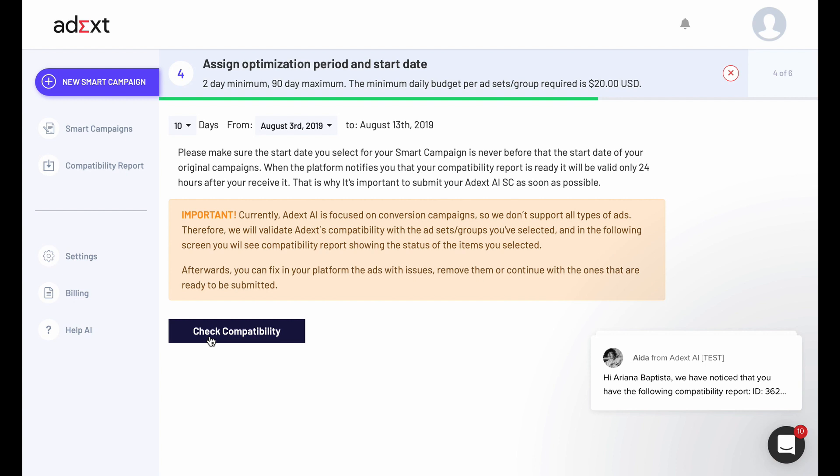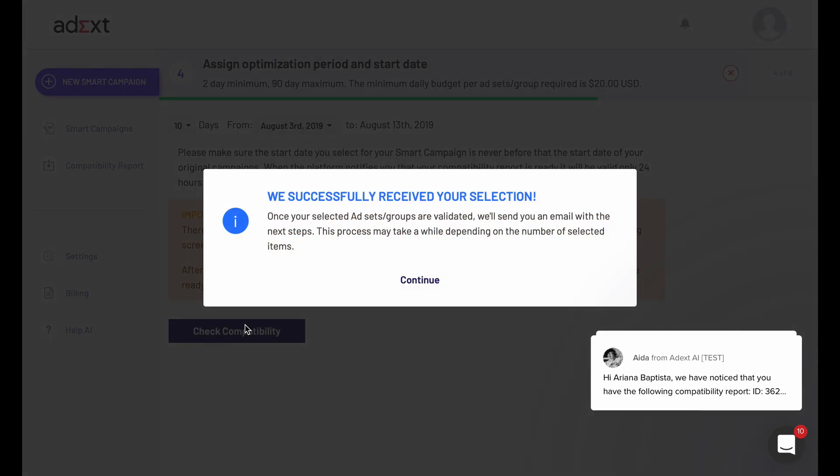Select the dates you want your campaign to be optimized. When doing so, take into consideration the minimum daily budget required per ad group by ADXAI and make sure that they share the same optimization period as previously mentioned.